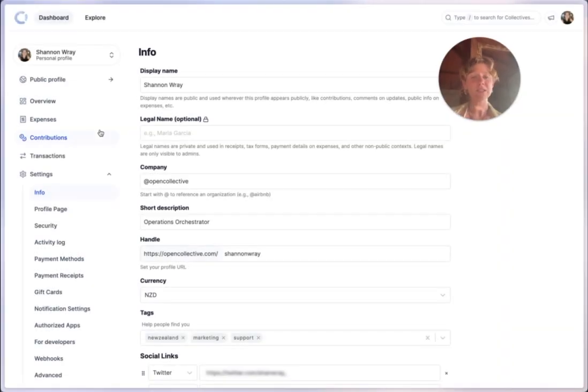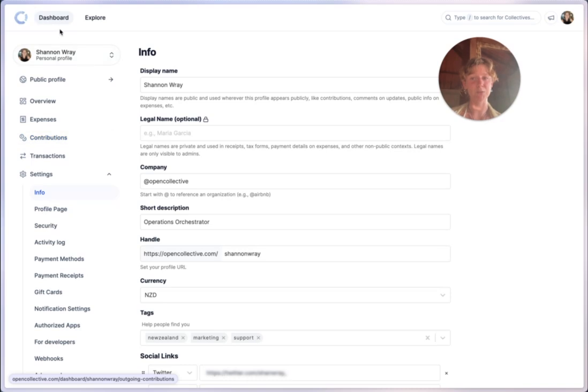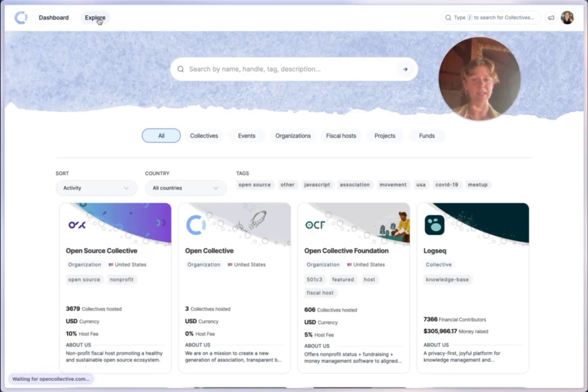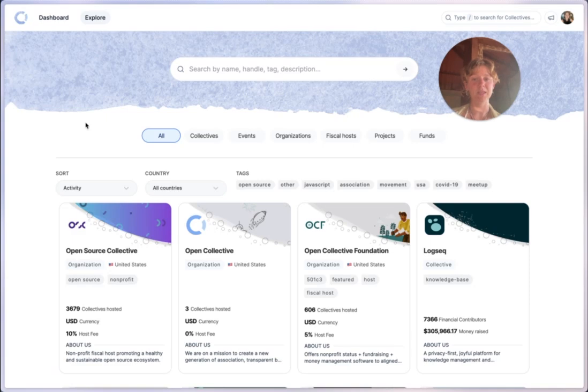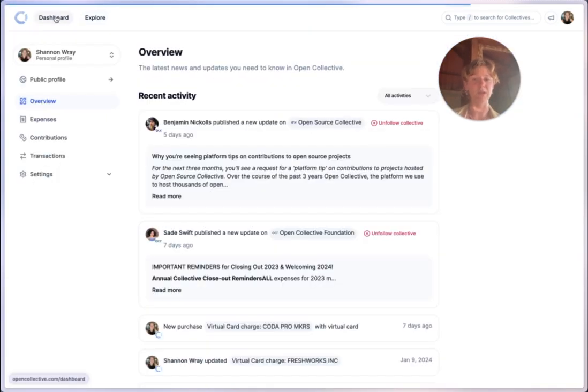Let's talk about how you can easily navigate between the dashboard and the explore section. Click here to explore Open Collective and easily return to the dashboard whenever you need to.